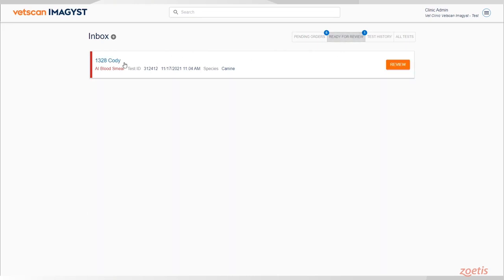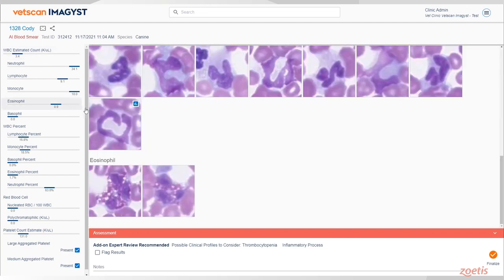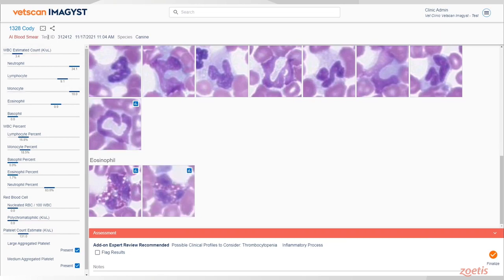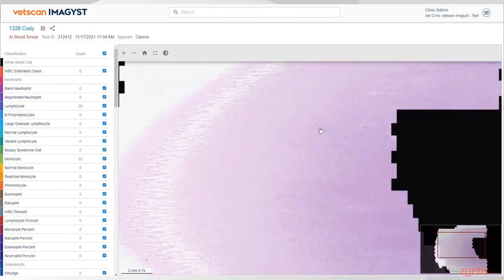If you find your specific test order and click on the Review button, the report will open in the Report Viewer. Imagist will automatically select the four best images to include. You can select additional images which you want to include in the PDF report.